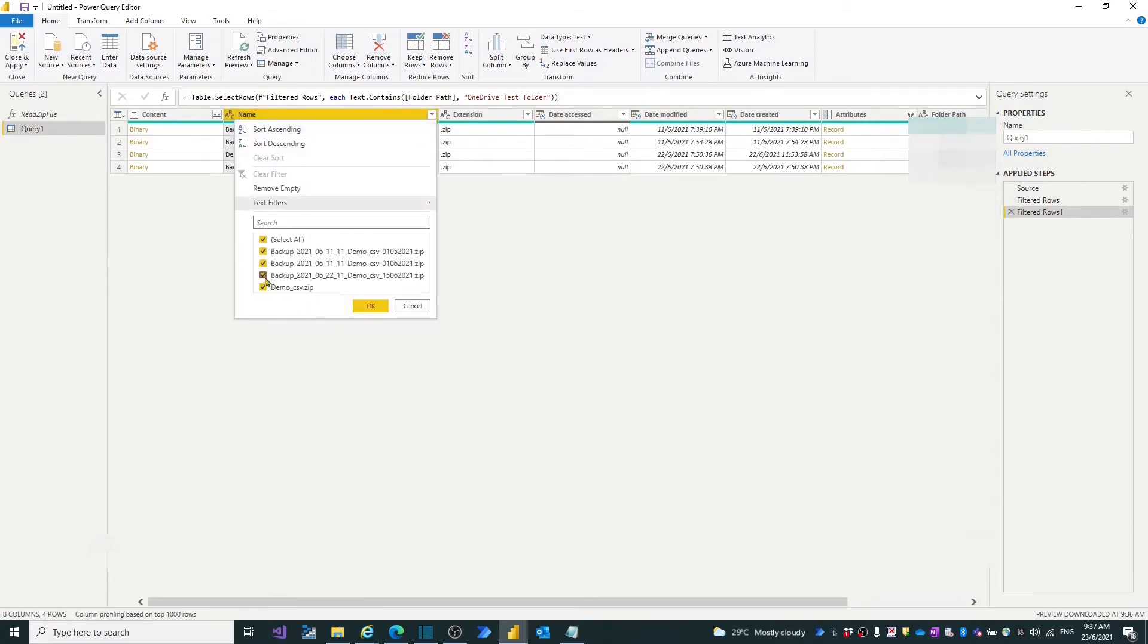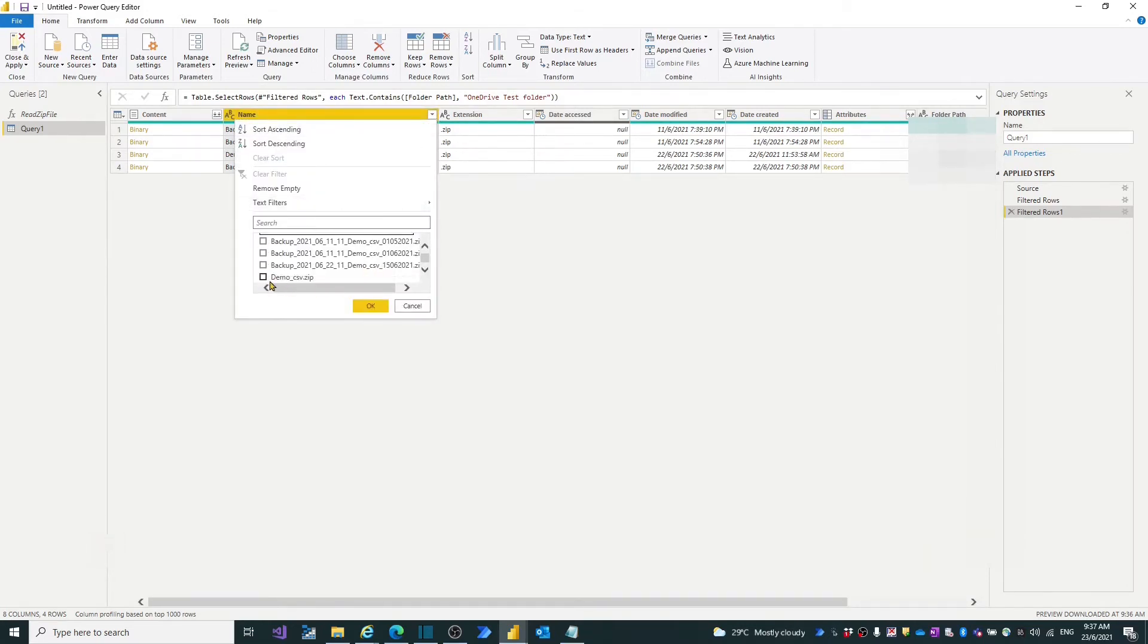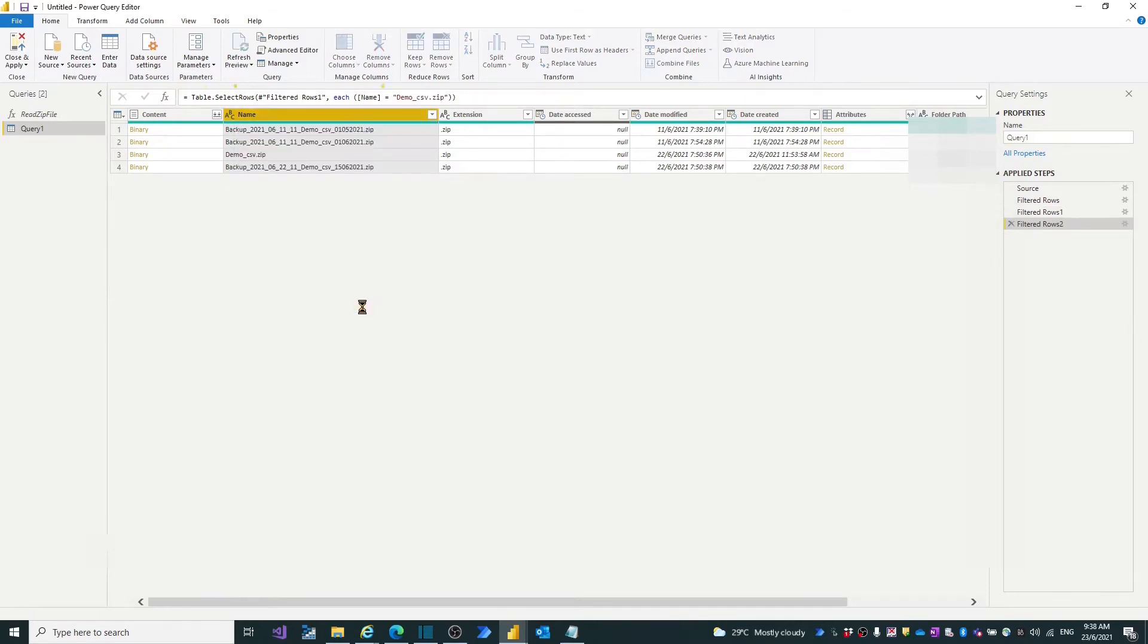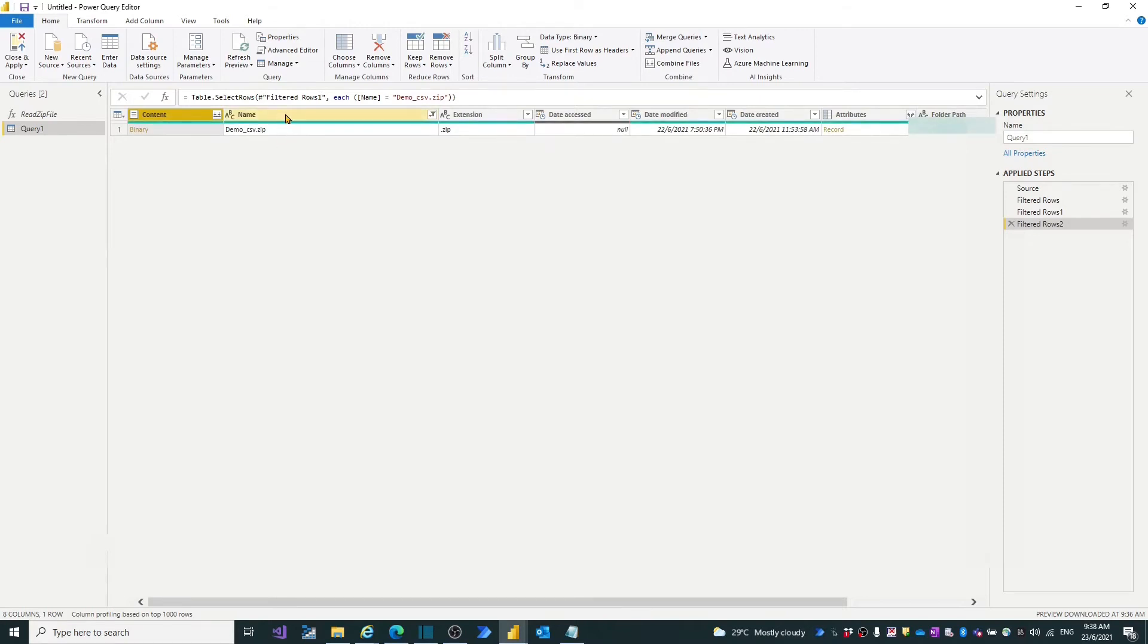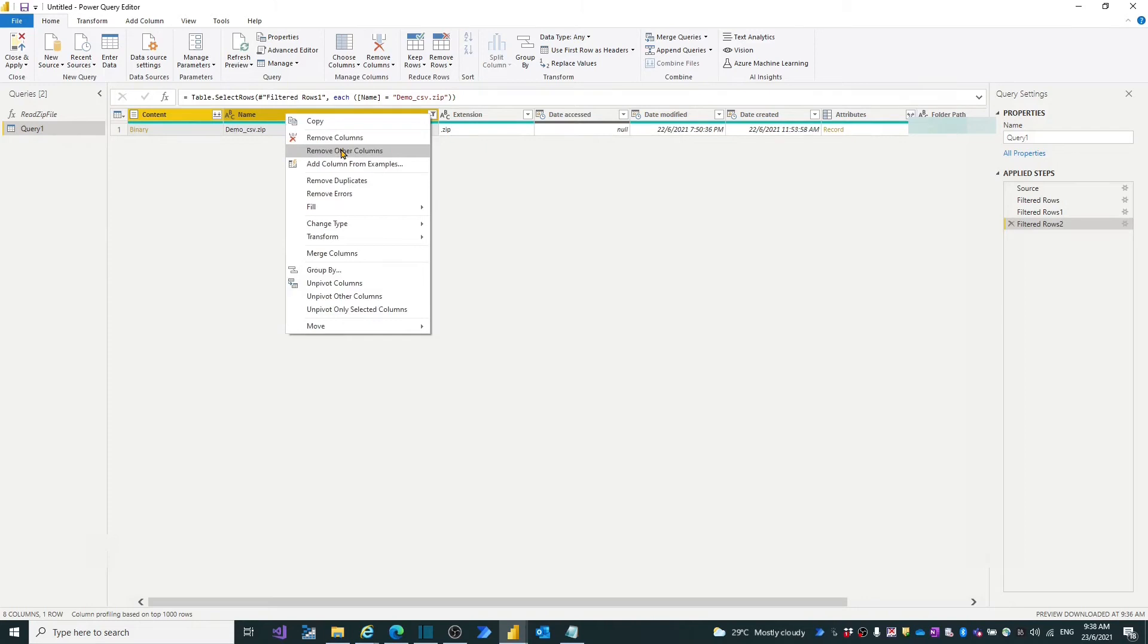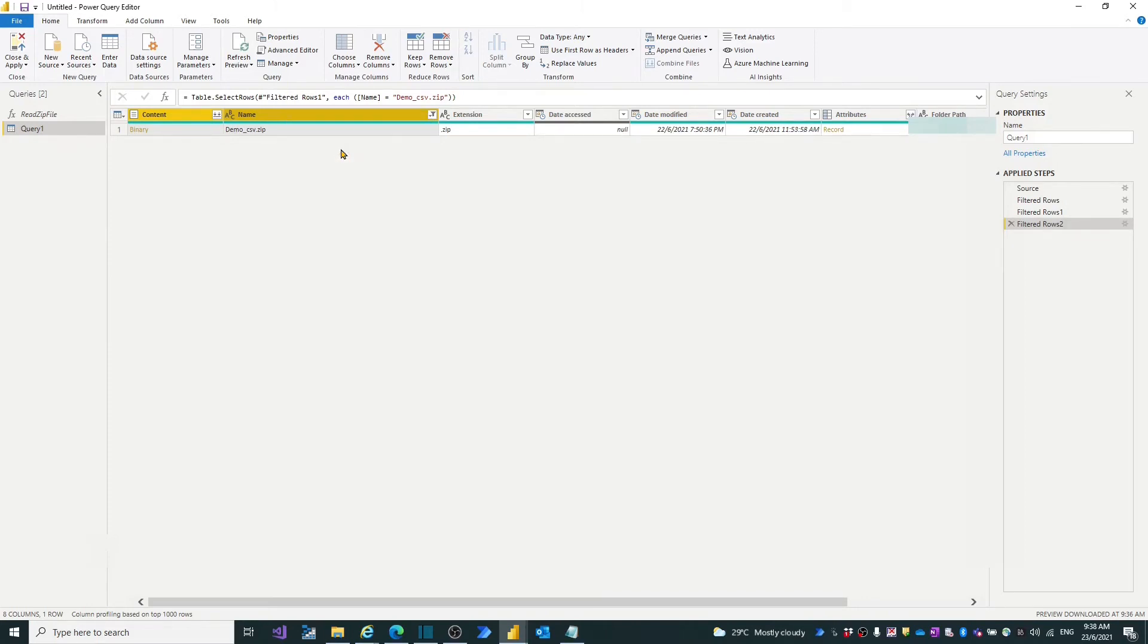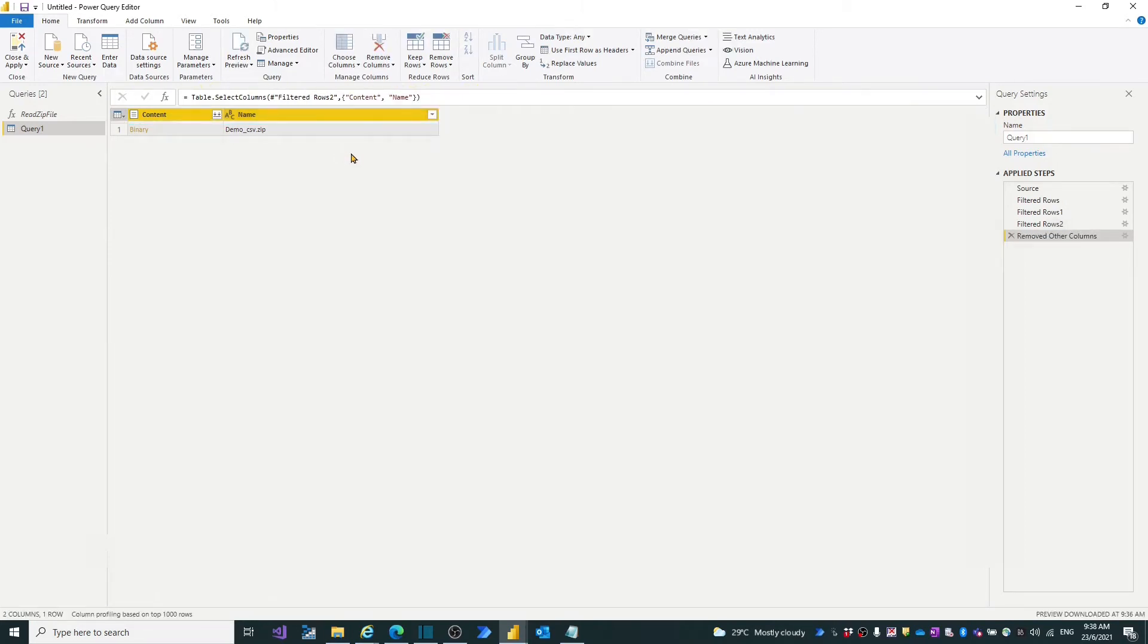For the query, we want the info from the latest zip file which name is dmo_csv.zip. The filtered file is a binary format. Let's keep only the content and name two columns. Now we need to invoke the created custom function.